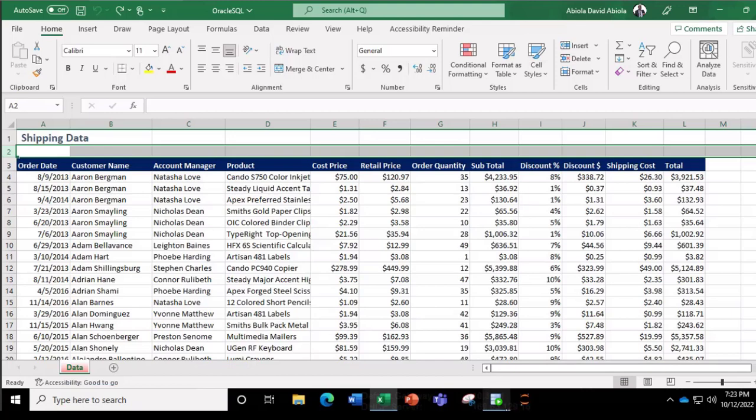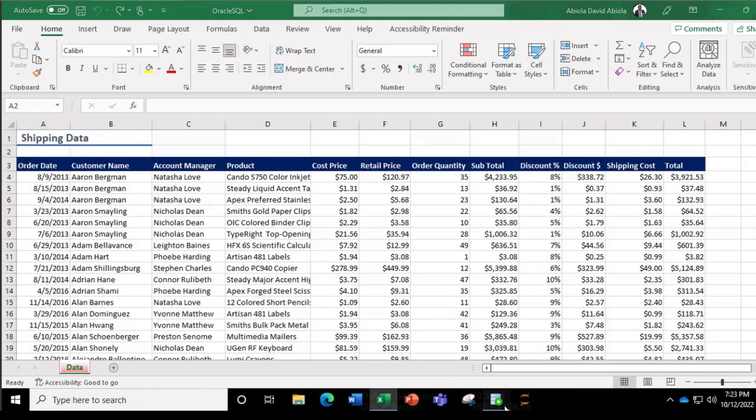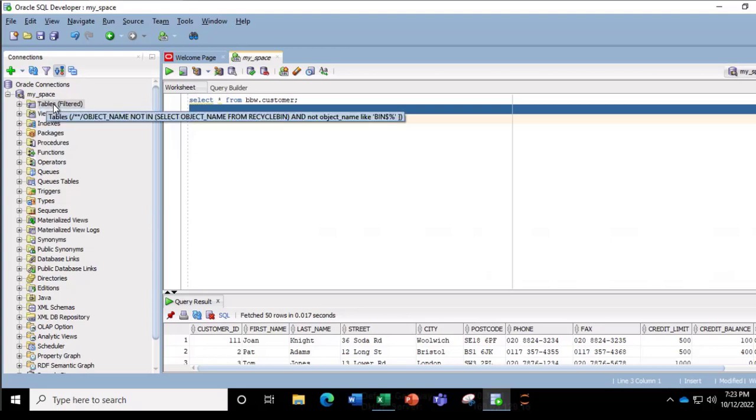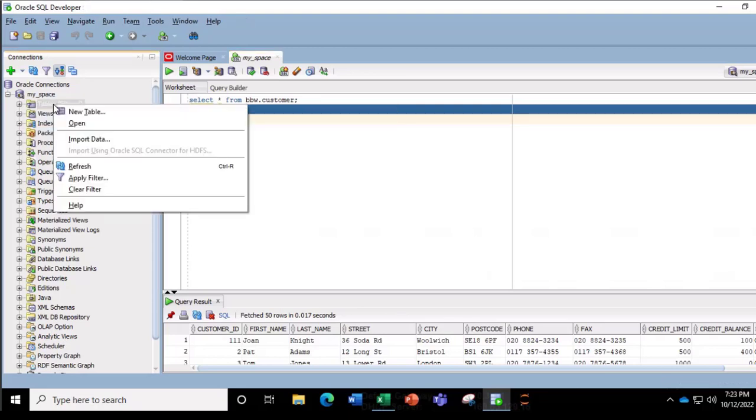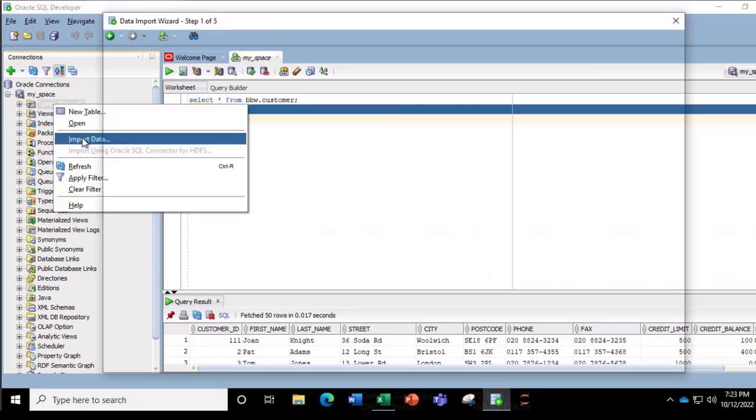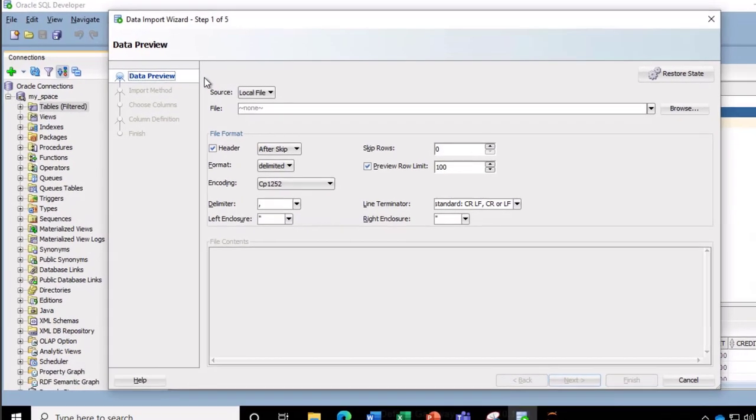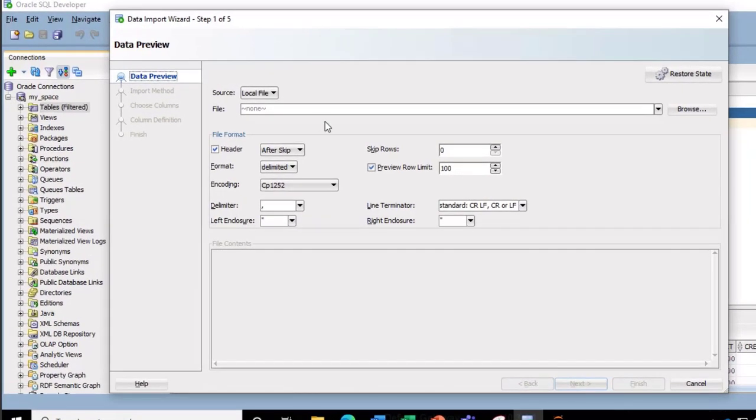So I'm going to come back to the SQL Developer and then we can go ahead. Under this my space connection, I can right-click on these tables and choose import data. Now in the import data wizard step 1 of 5, we need to browse through the file location.